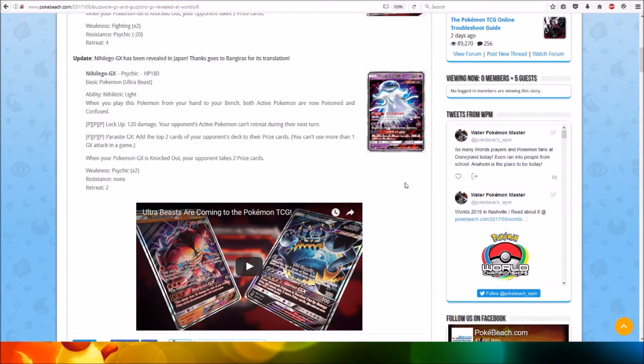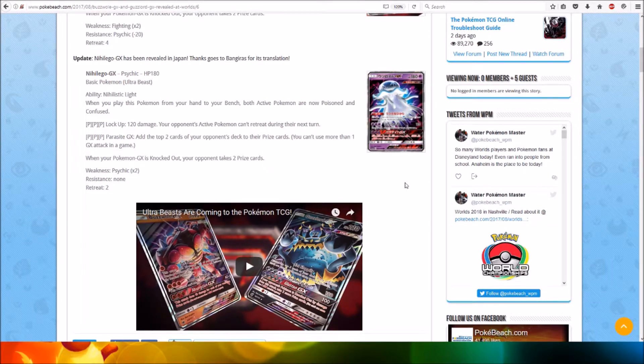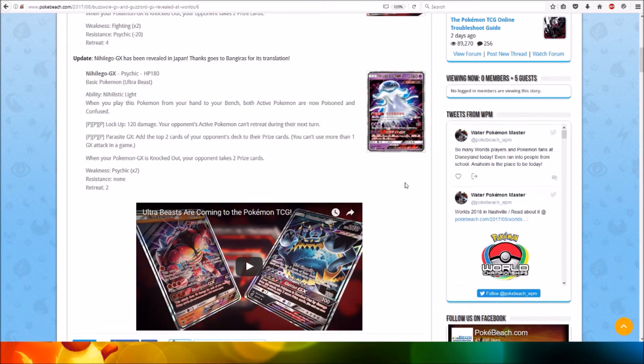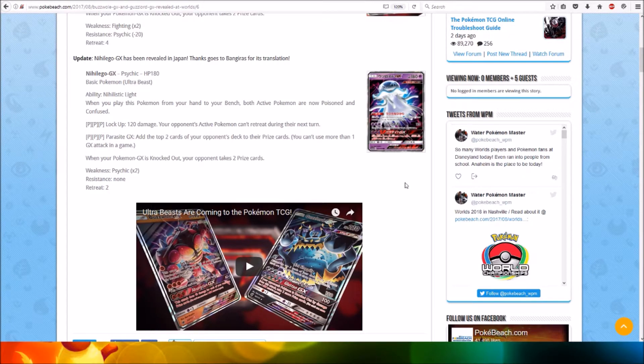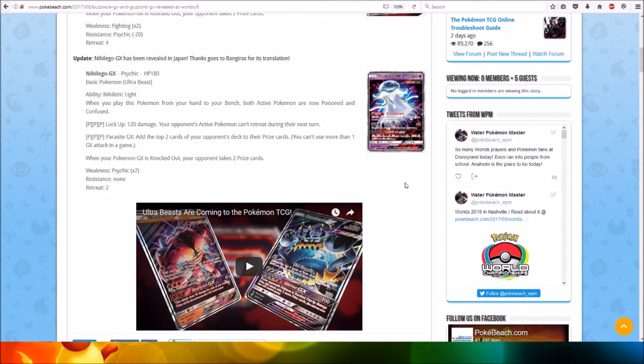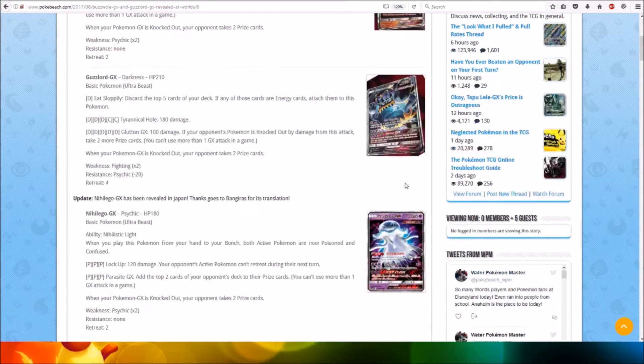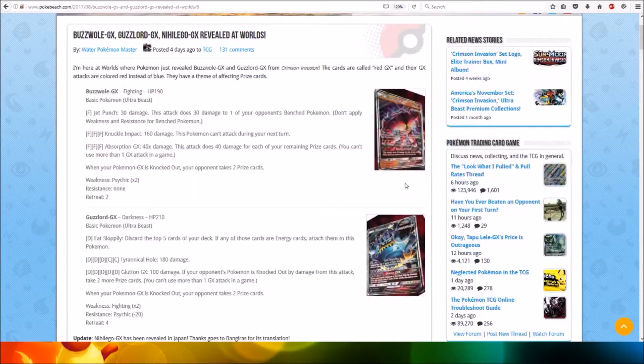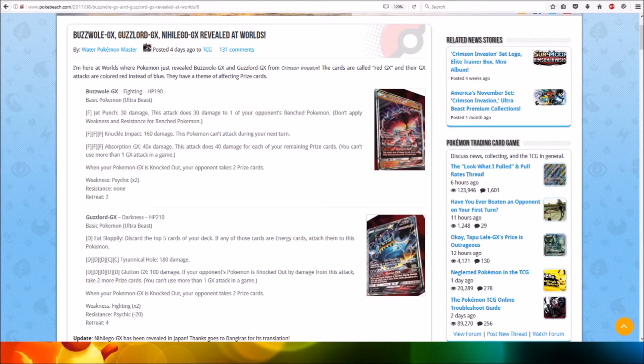For one Psychic energy, Lock Up: 120 damage. Your opponent's Active Pokemon can't retreat during their next turn. For one Psychic energy, Parasite GX: Add the top two cards of your opponent's deck to their prize cards. Quite awesome GX attacks that look quite cool. I like the card artworks and everything, which are quite nice.